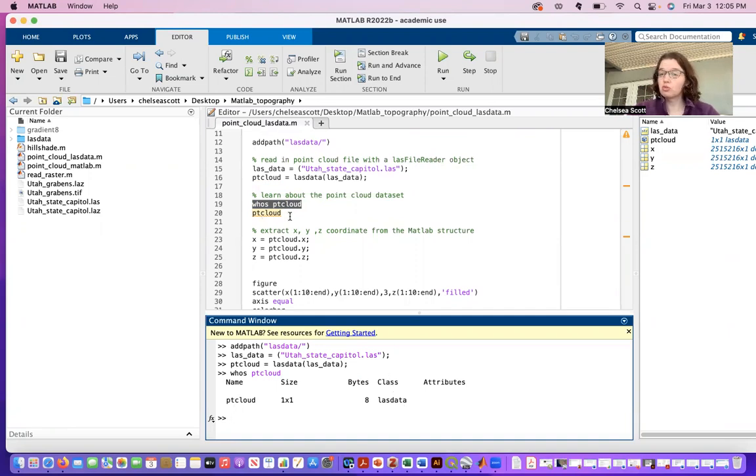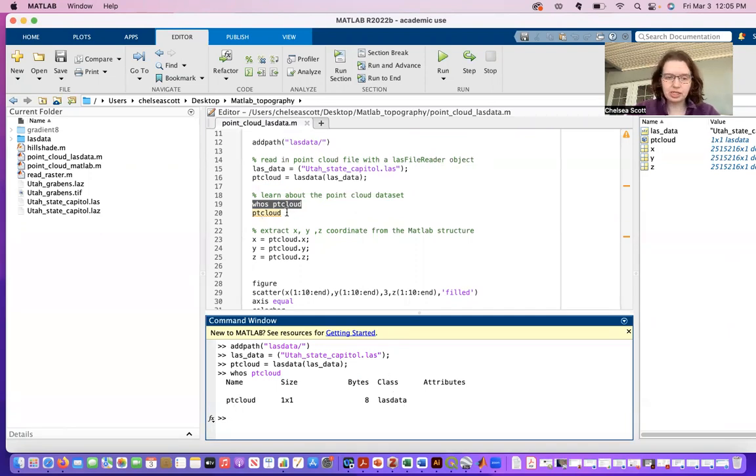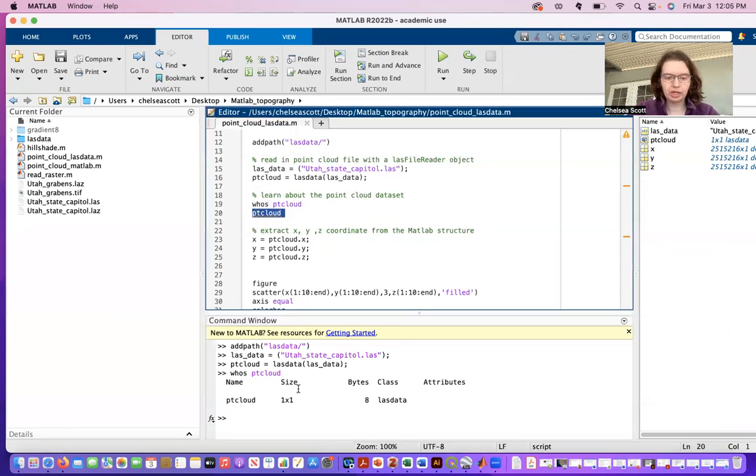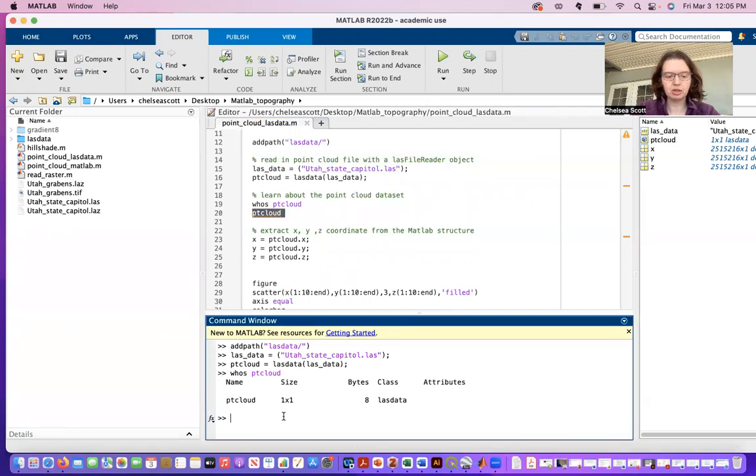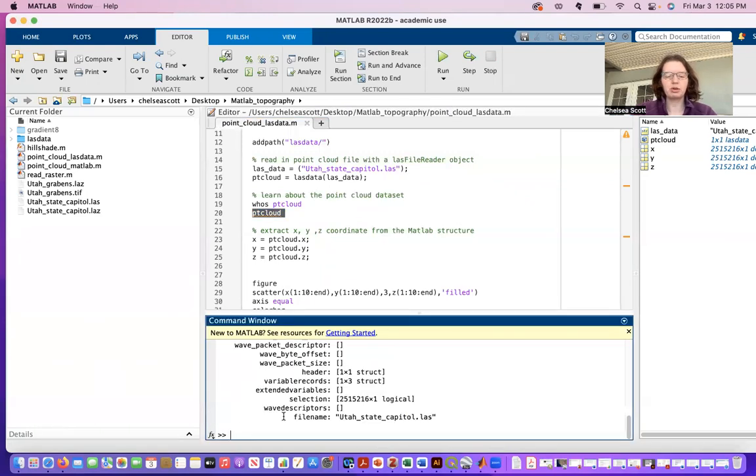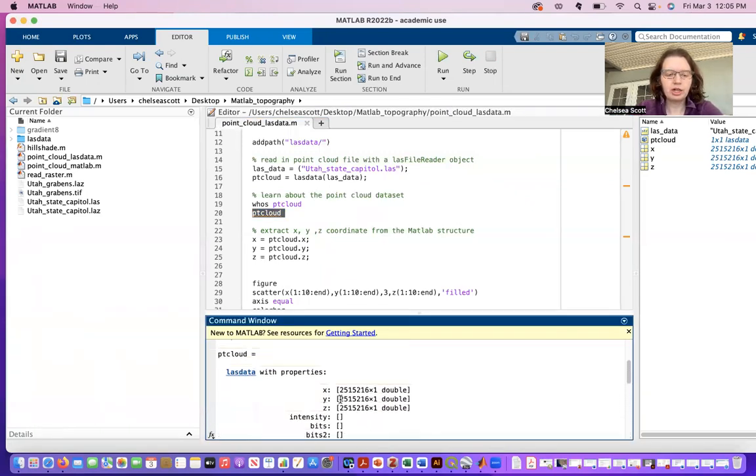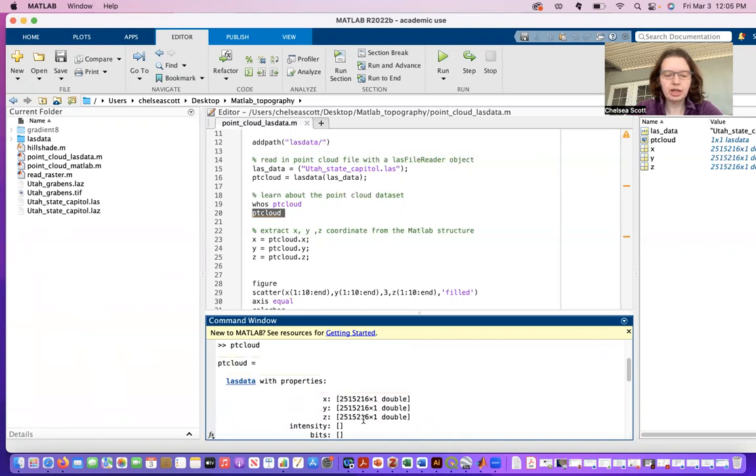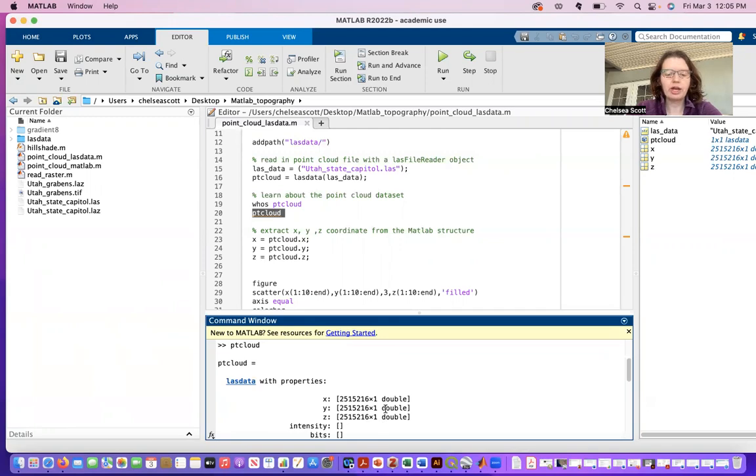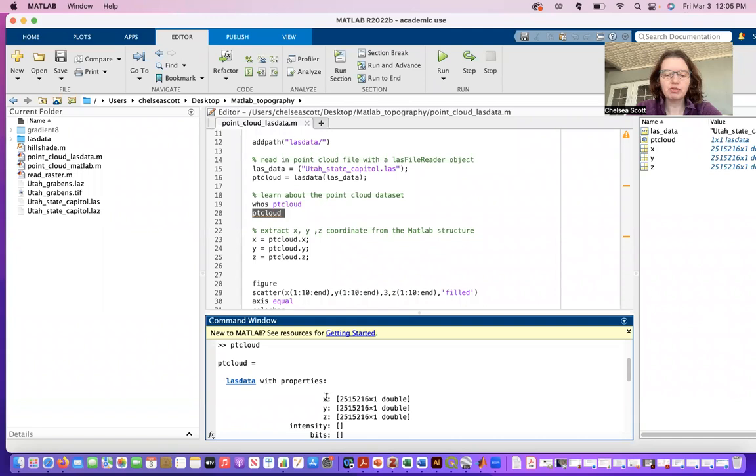You can learn more about this dataset by typing in point cloud. And here I can see that it follows a MATLAB structure format where it has properties x, y, z, and each of these x, y, z has about two and a half million points.